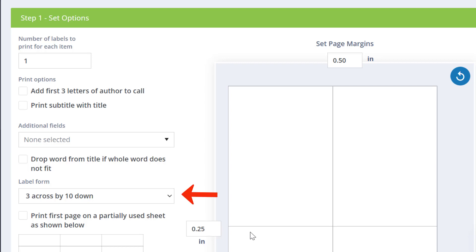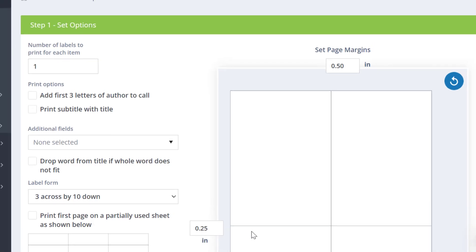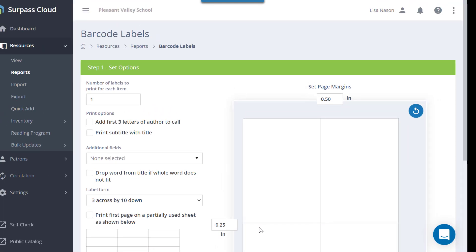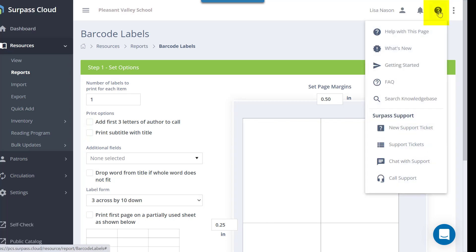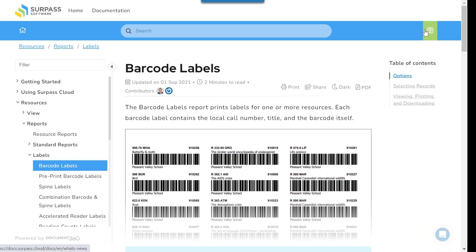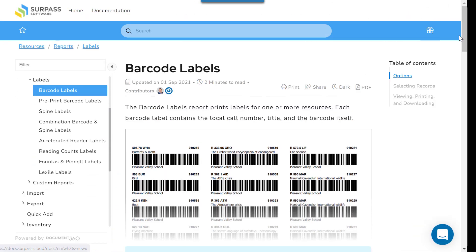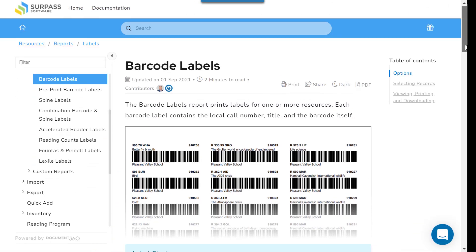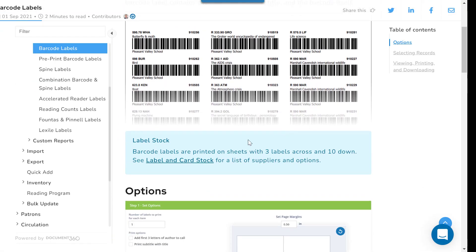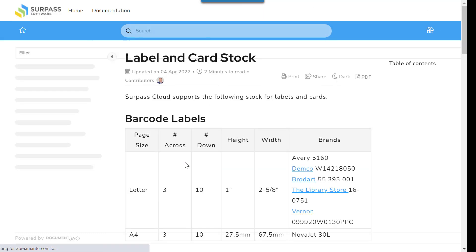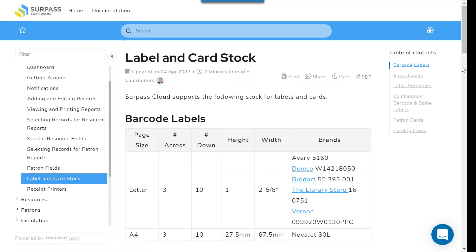You can select what types of labels you are using here. To see what types of labels are supported, click the Help with this page button. There is a link in the online help that lists the labels, their measurements, and where to buy them.